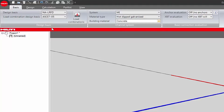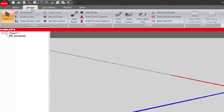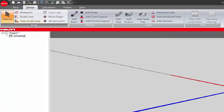Once these first selections have been made, click the design tab to view its components. The toolbar has four sections. We will cover three of them in detail: Tools, Objects, and Loads.